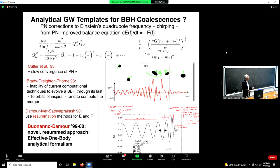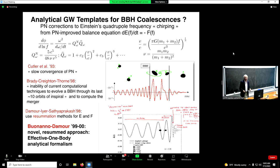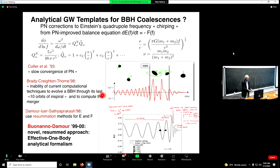One can write a balance equation: the energy loss of the system equals the gravitational wave flux, each computed with higher accuracy. But Kip Thorne's group correctly pointed out in the late 1990s that this perturbative approach cannot compute the last orbits, concluding there was 'an inability of current computational techniques to evolve the binary black hole through its last ten orbits,' and that numerical relativity was needed — which did not yet exist.